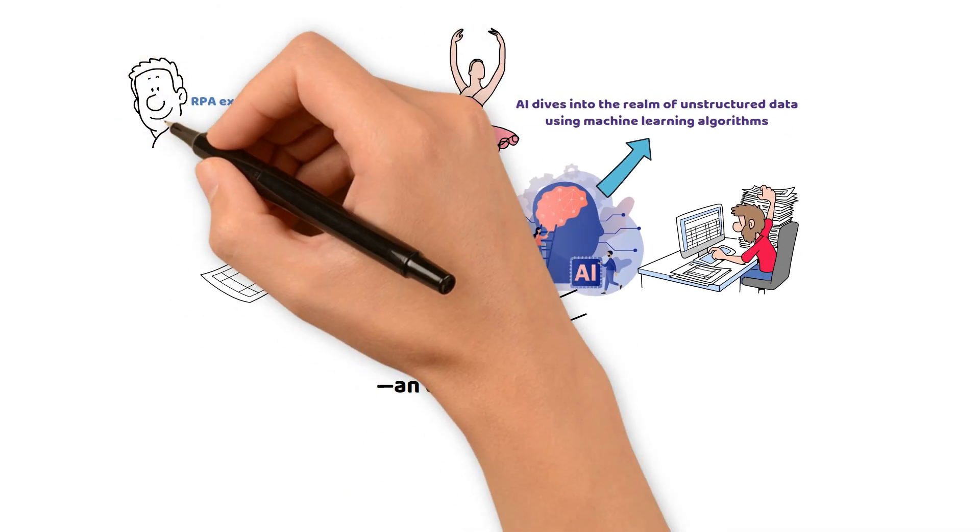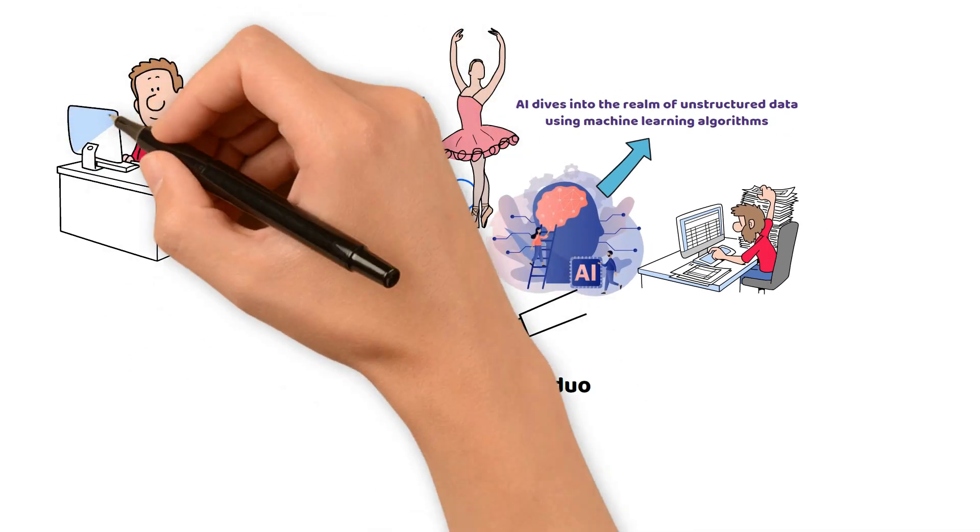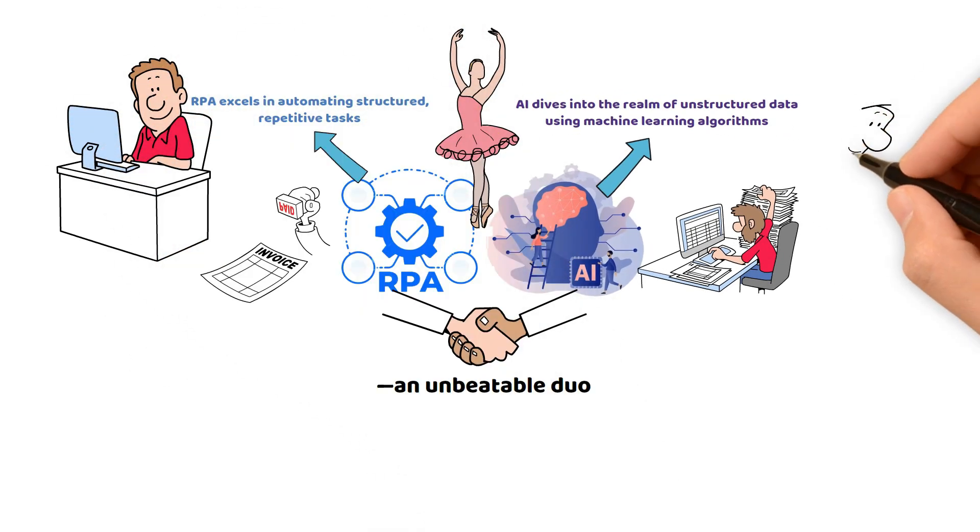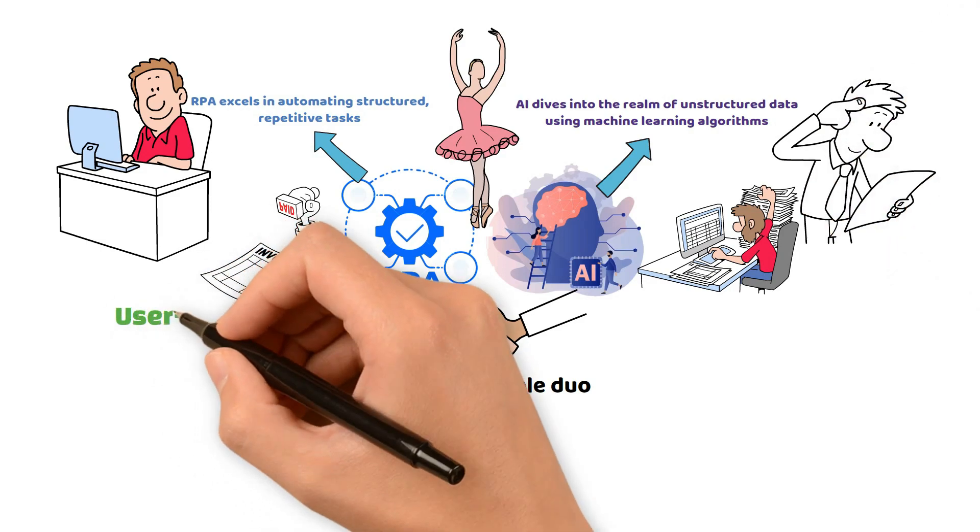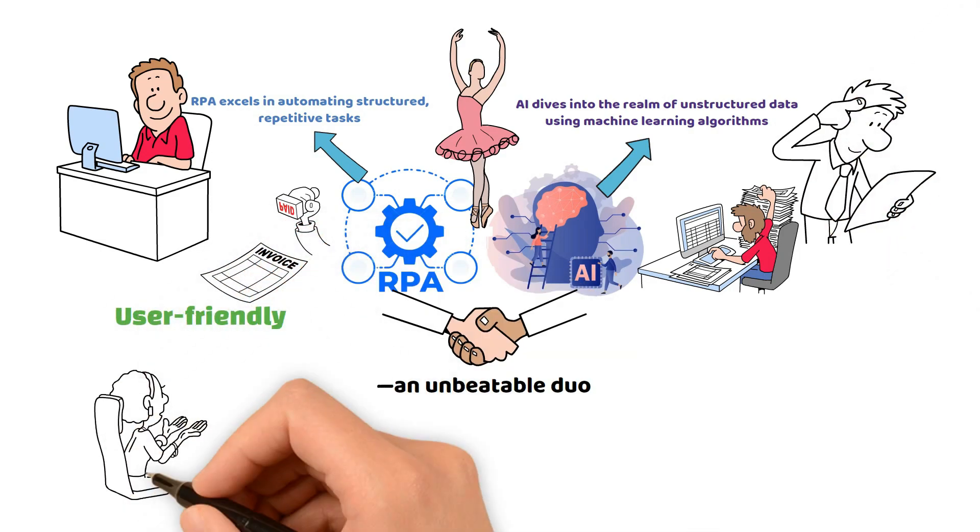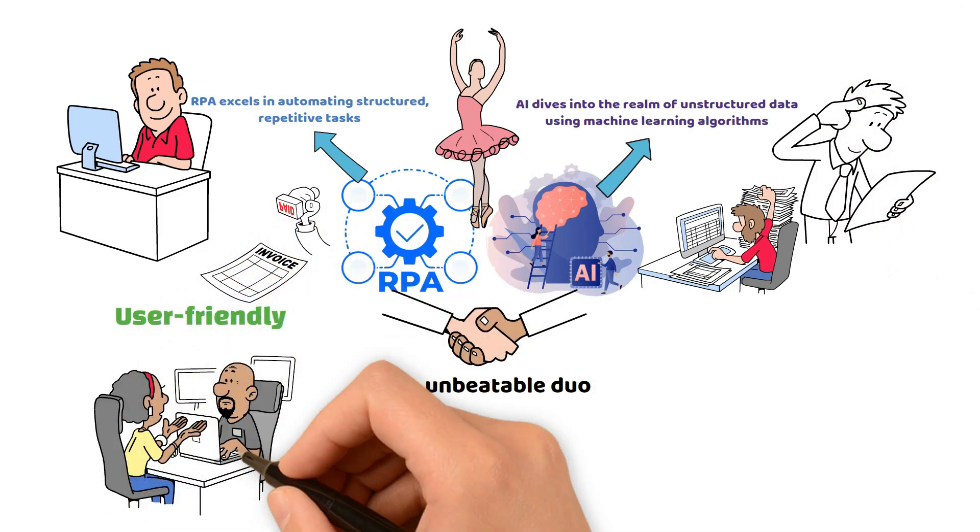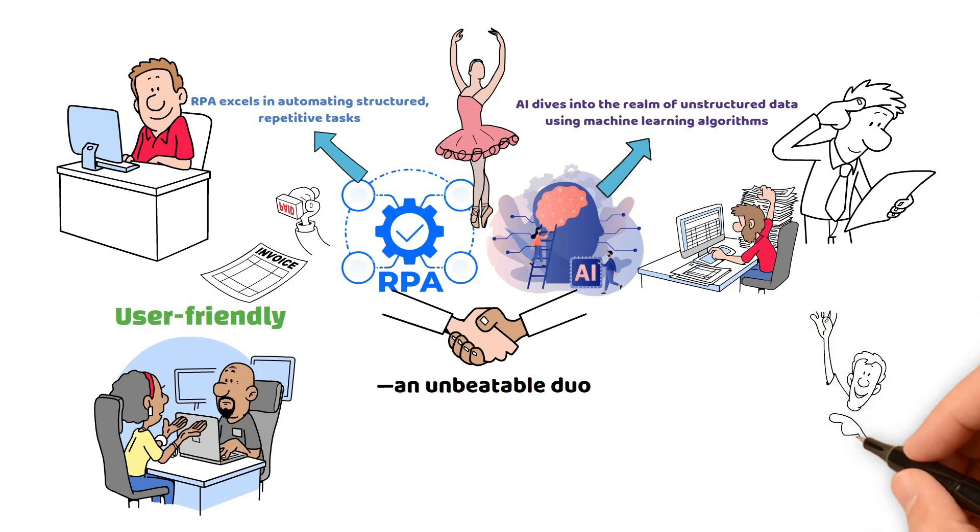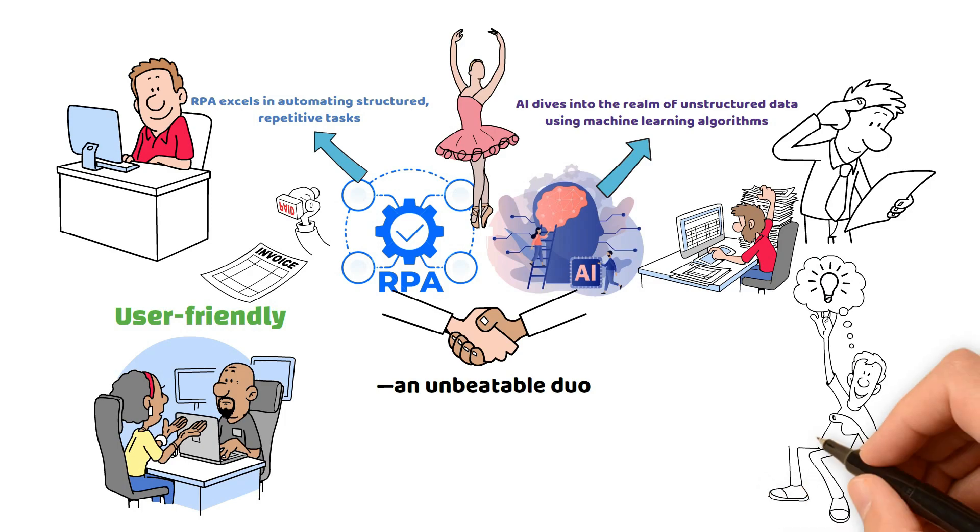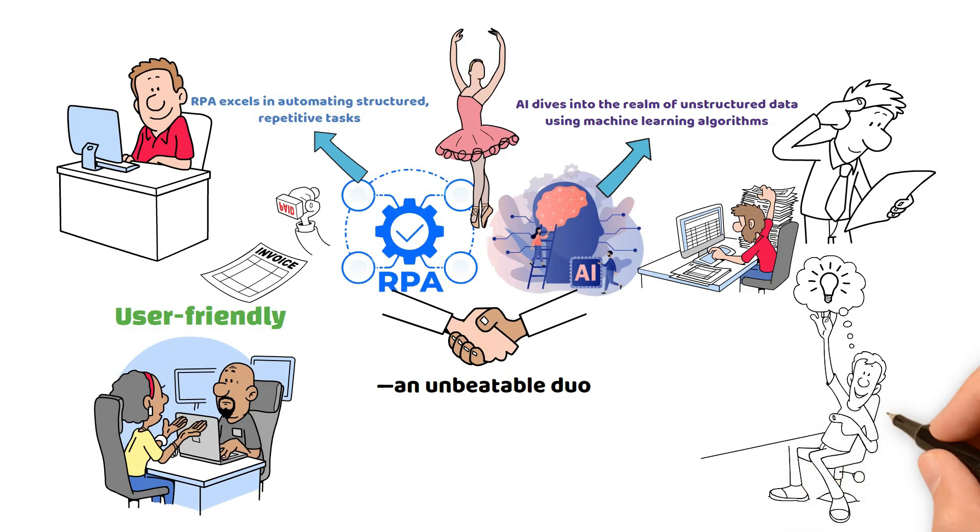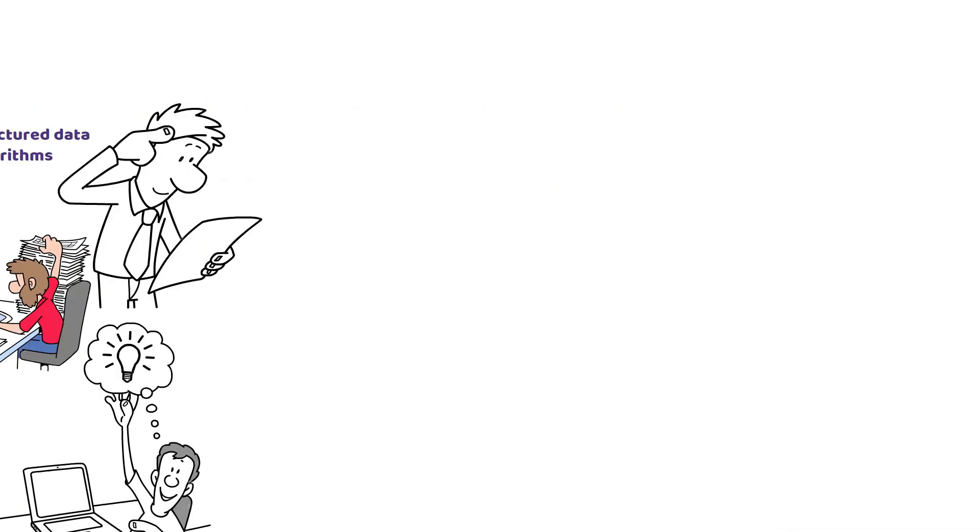Ease of implementation sets RPA apart. While AI demands specialized expertise, RPA tools are user-friendly, making them accessible to non-technical users. In the intricate dance of automation, RPA and AI complement each other, bringing efficiency and innovation to organizations.